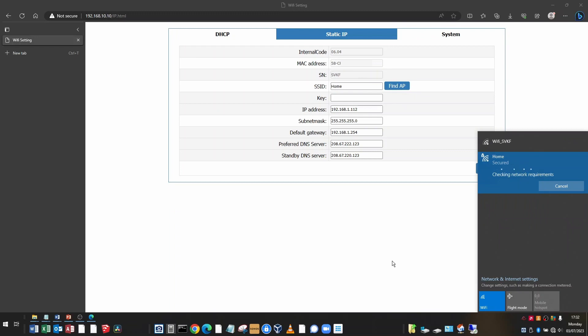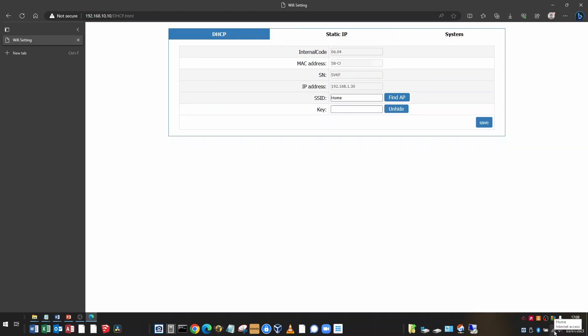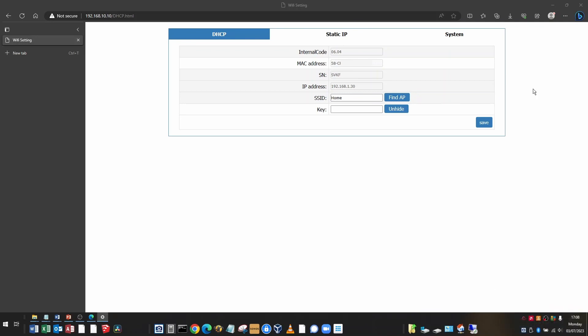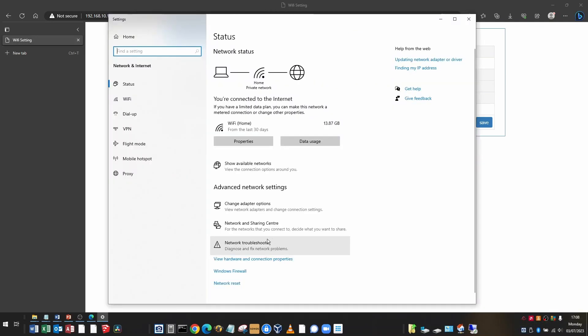Now I'm connected to my home network. Going down to the system tray, I'm going to right click on my Wi-Fi network and click open network and internet settings. And then what I'm looking for is change adapter options.